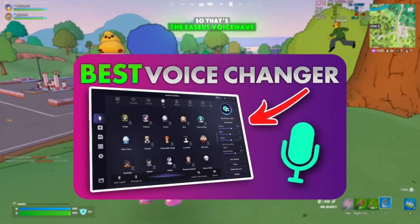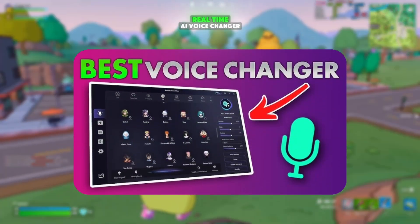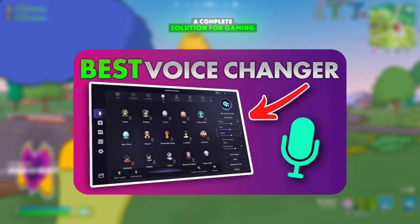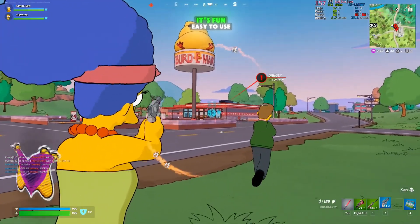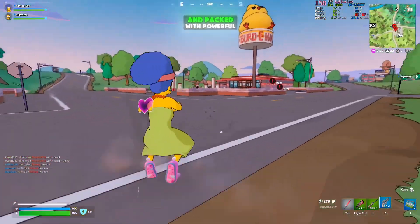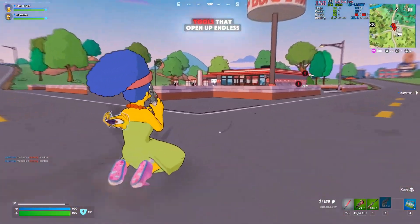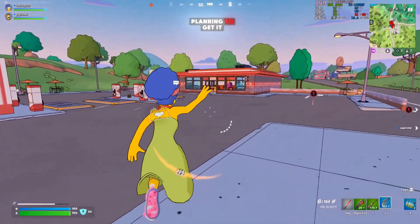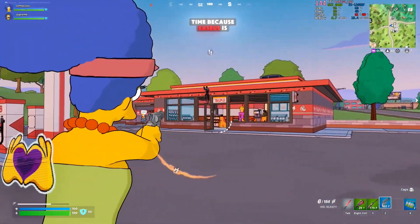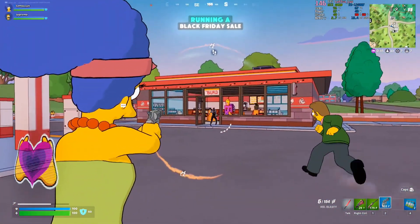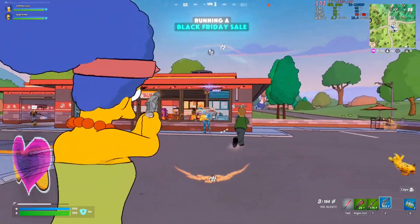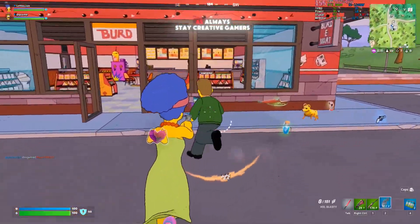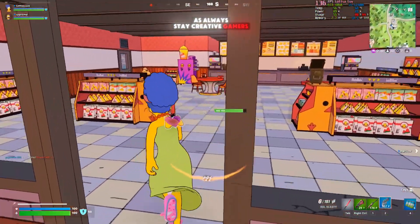So that's the EaseUS VoiceWave real-time AI voice changer — a complete solution for gaming, chatting, and live streaming. It's fun, easy to use, and packed with powerful tools that open up endless creative possibilities. If you're planning to get it, now's the perfect time because EaseUS is running a Black Friday sale, so you can grab it at a great price. Thanks for watching, and as always, stay creative gamers.